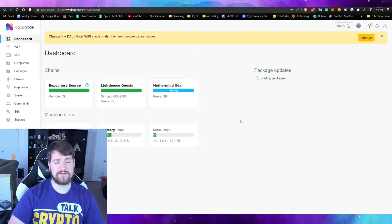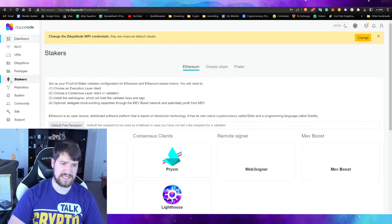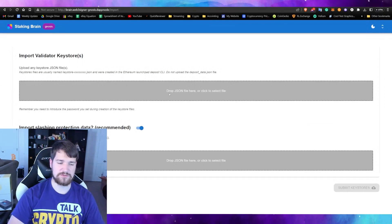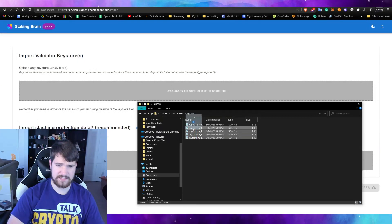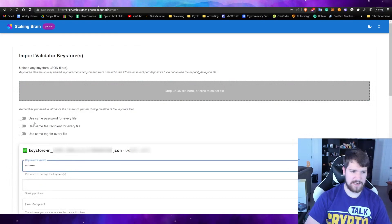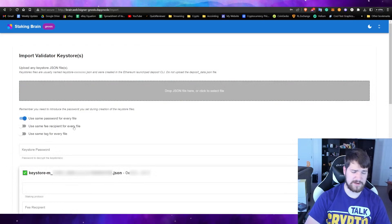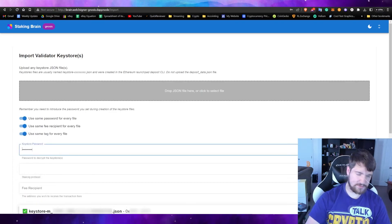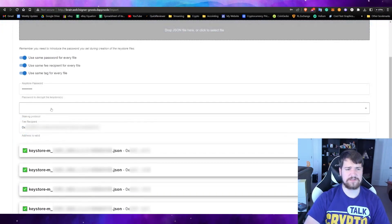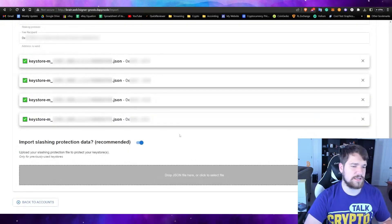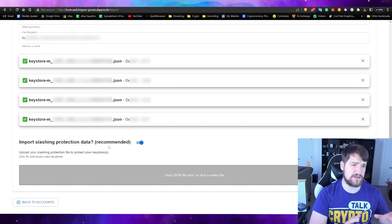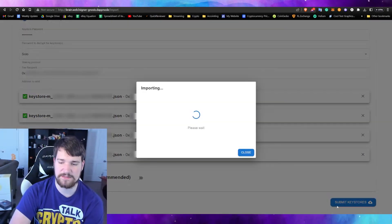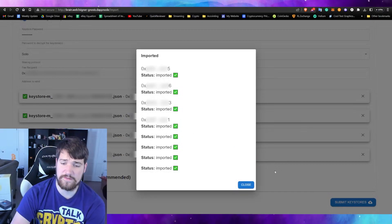Once you're done generating keys, connect back to your DAppNode. We're still syncing, but we have our keystores now. Go to Stakers, go to Gnosis Chain, and upload your keystores. Click Import and drag and drop the keystores you just downloaded — you should have created four of them. Type in the password you set earlier, use the same password for every file, use the same recipient for every file, paste your Gnosis address, and if asked for a staking protocol select Solo. For slashing protection data, don't worry about it unless you're migrating from a different validator. Turn that off and click Submit Keystores. All of them have been imported.